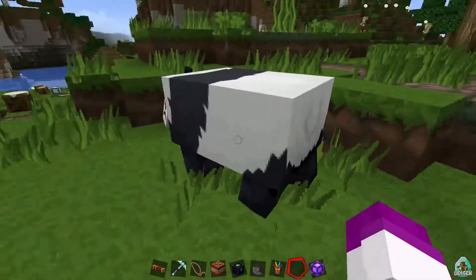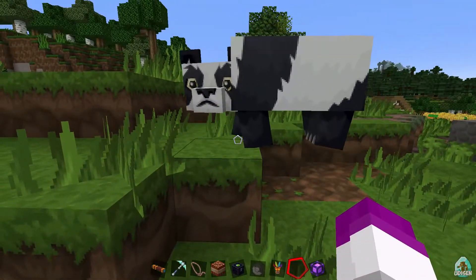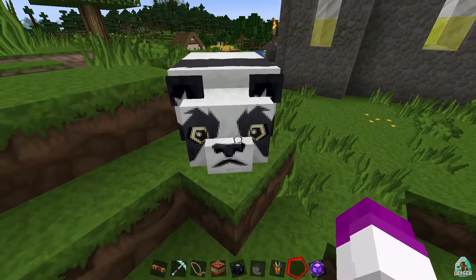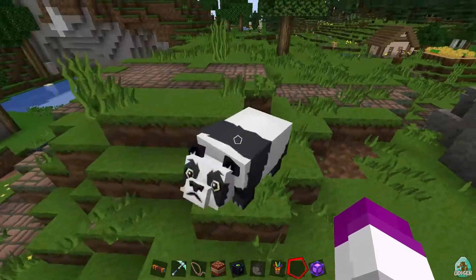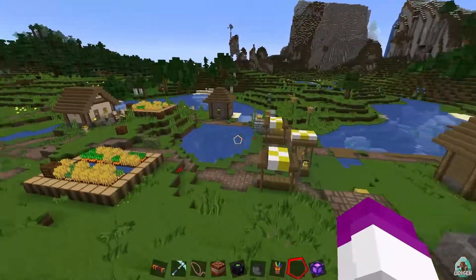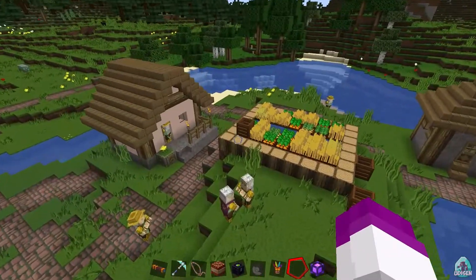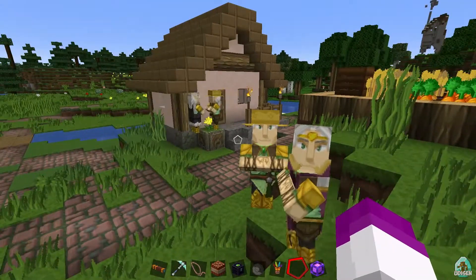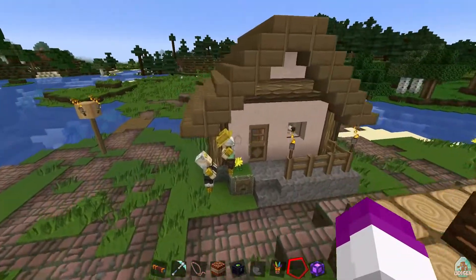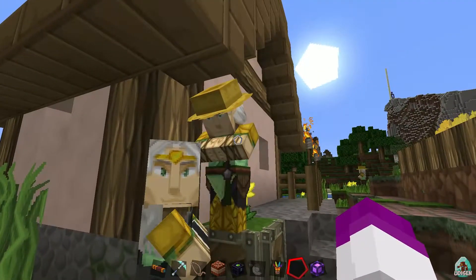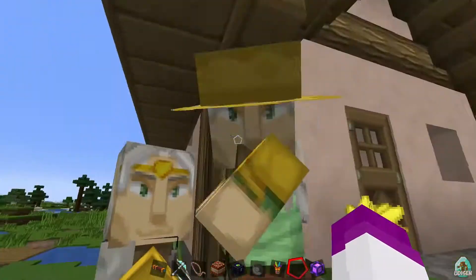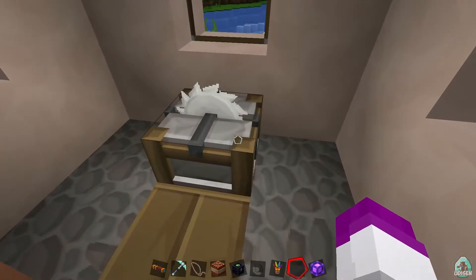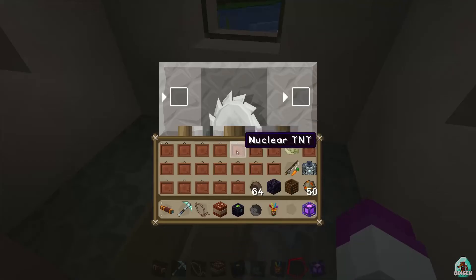Look at this panda — extremely smart. This resource pack also changes villagers. Look at this — it is like an angel or something. The villager animations are cool too — simply cool.